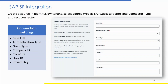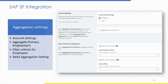Once base configuration is done, proceed with the connection settings. Here we need to fill in the base URL, authentication type, grant type, company ID, client ID, user ID, and the private key of the SAP SF source. Once the connection details are filled in, click Save and move to the aggregation settings.